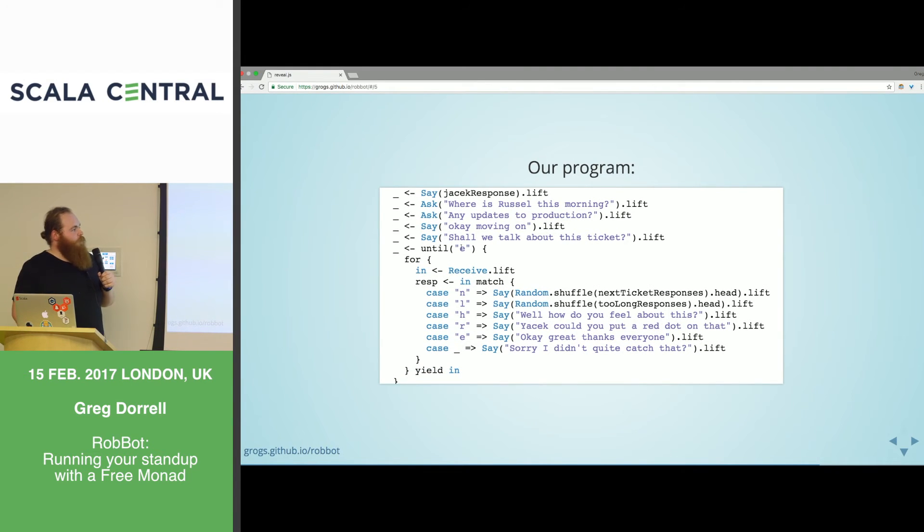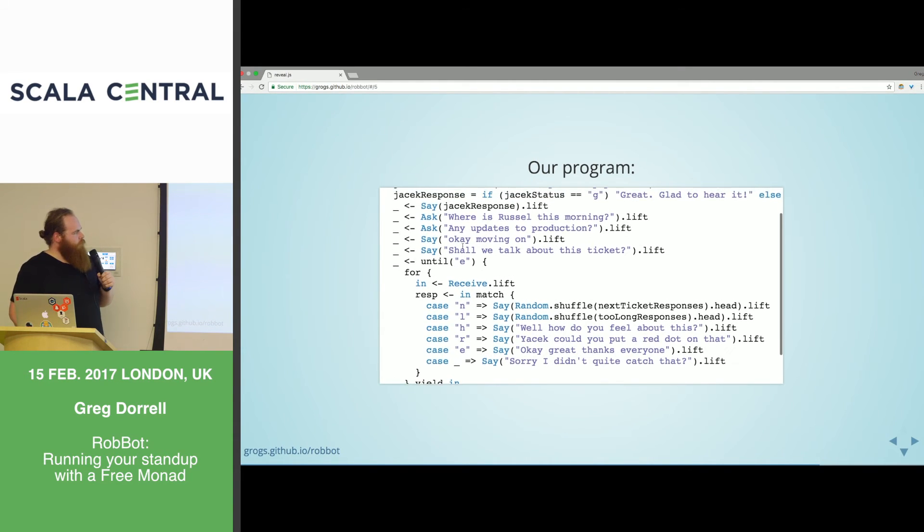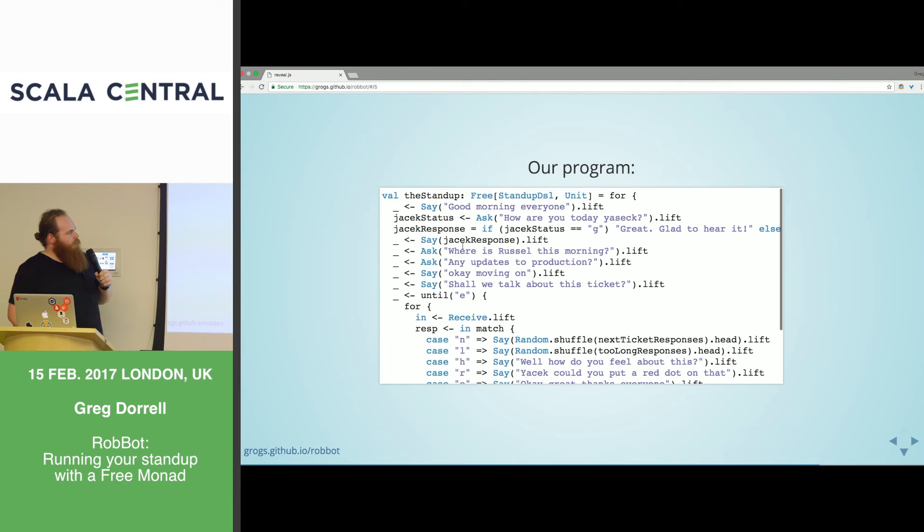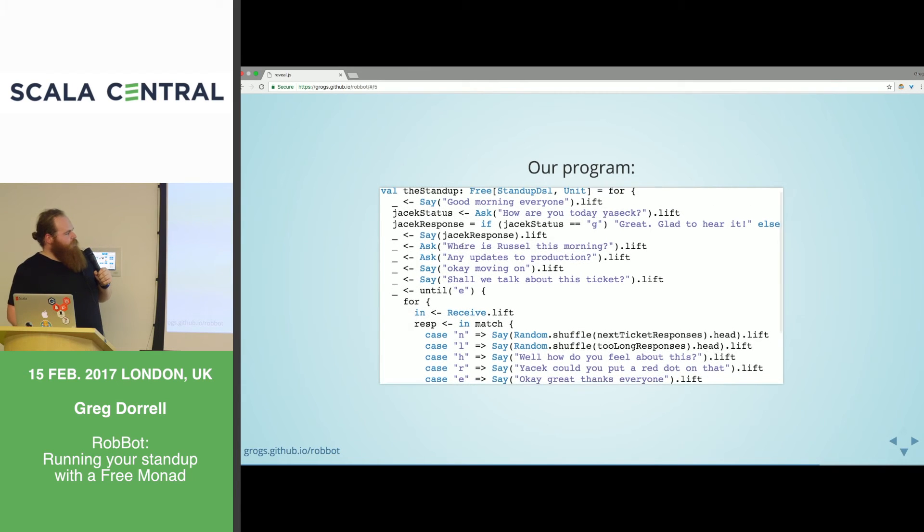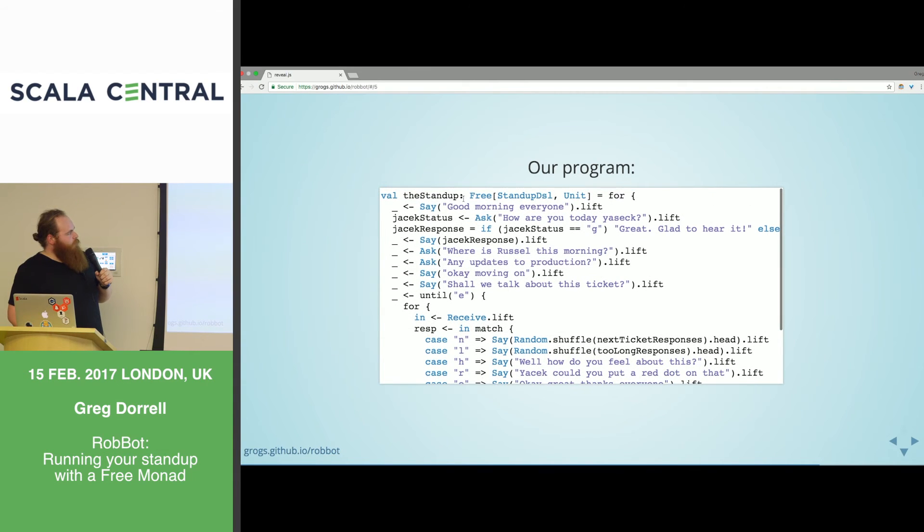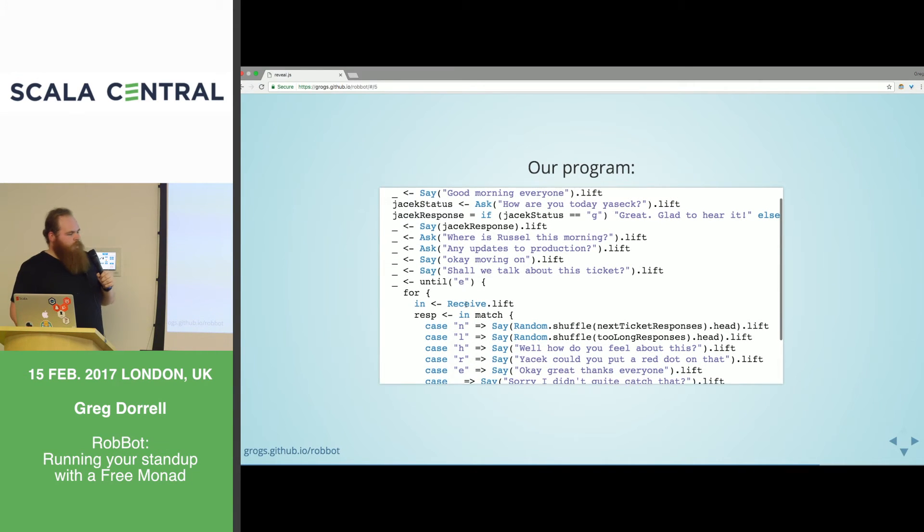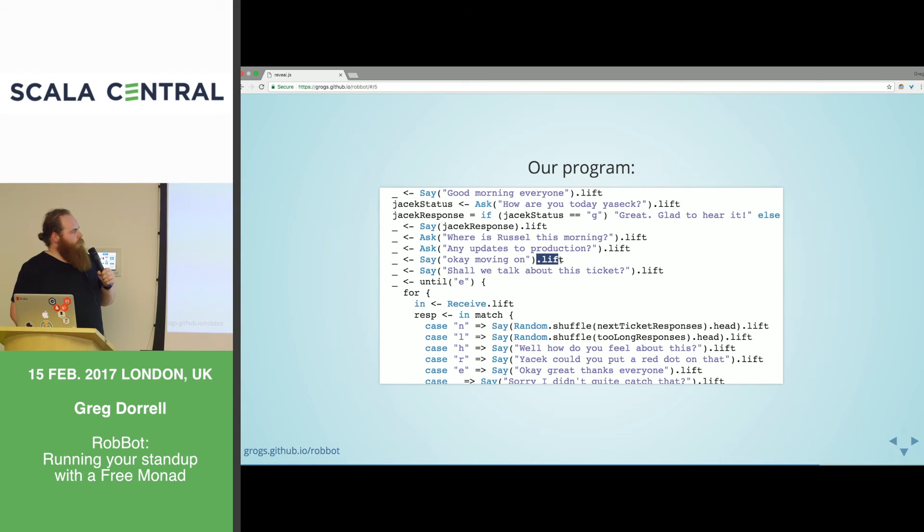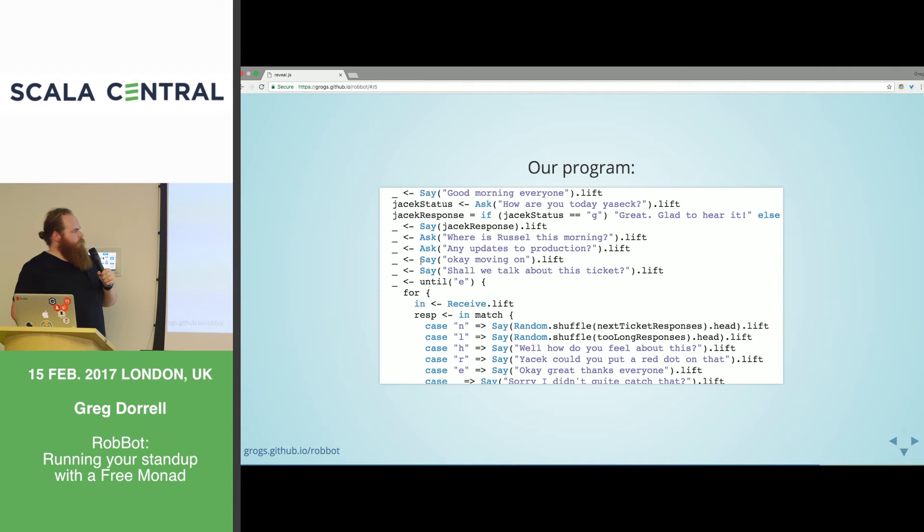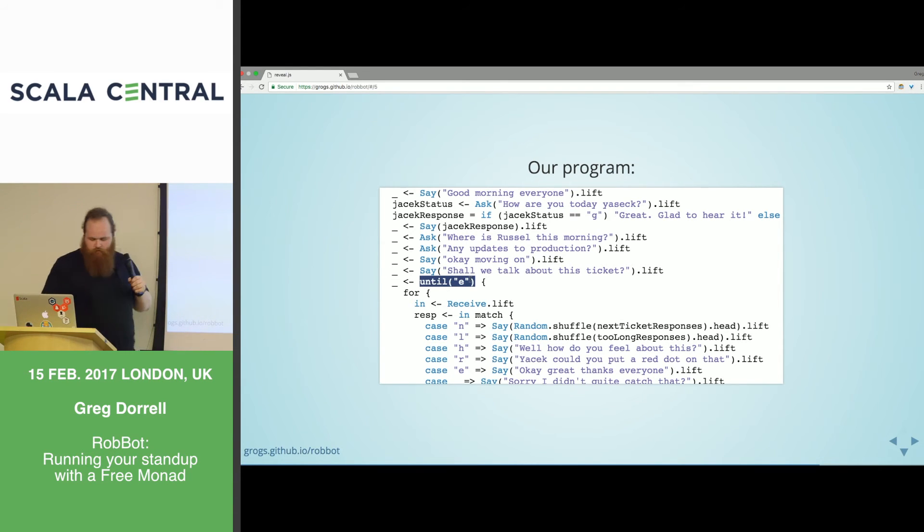It's an object with an apply method. And it takes one of our commands. It could be a say or receive or ask. And it runs it. You can see here. In receive, I do read line. And then with say, what I'm actually doing is I'm using a Scala sys process to just shell out and call the OSX say command, just like the bash script did.